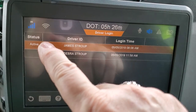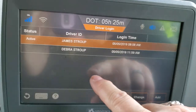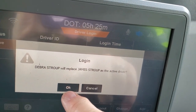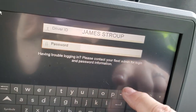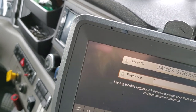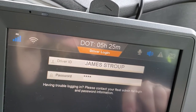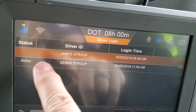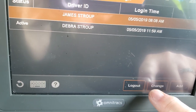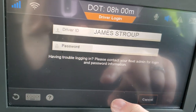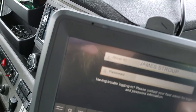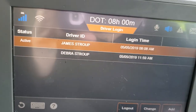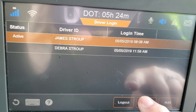Every time you change drivers, you need to do this first. For example, Jim is active right now and I want to switch. You come over here and hit the change button — it says that Debra Stroop will replace Jim Stroop as the active driver. You say okay, enter your code, and say okay again. Now I am active and Jim is not. I'm going to switch him back because he is going to be driving.